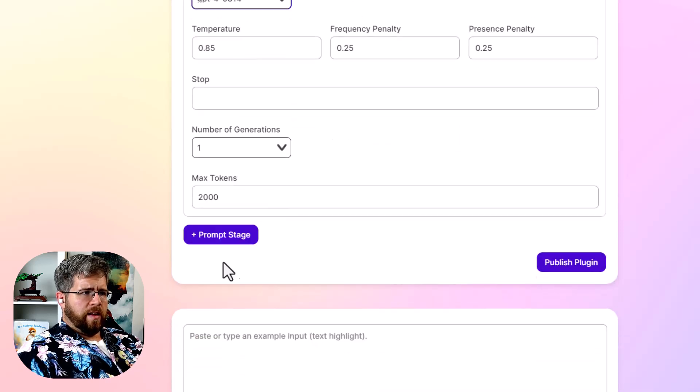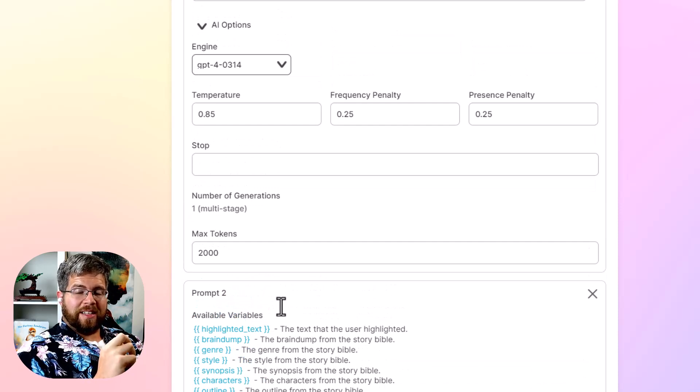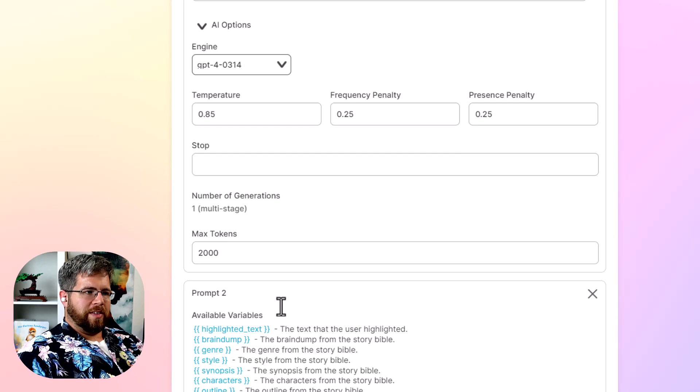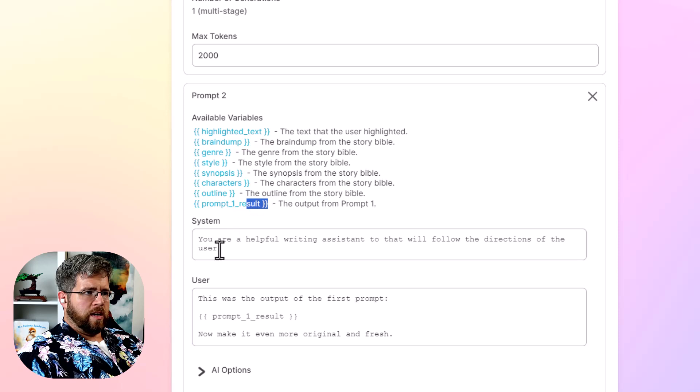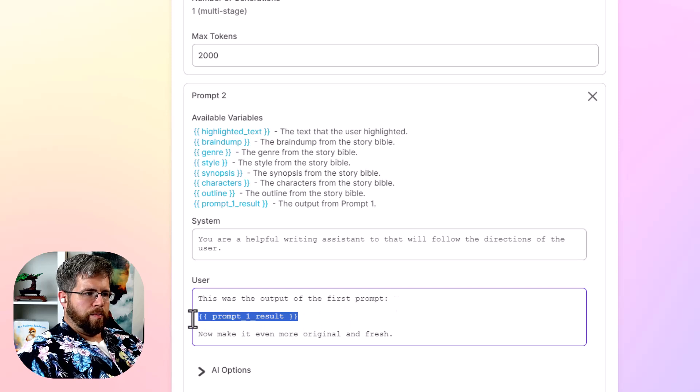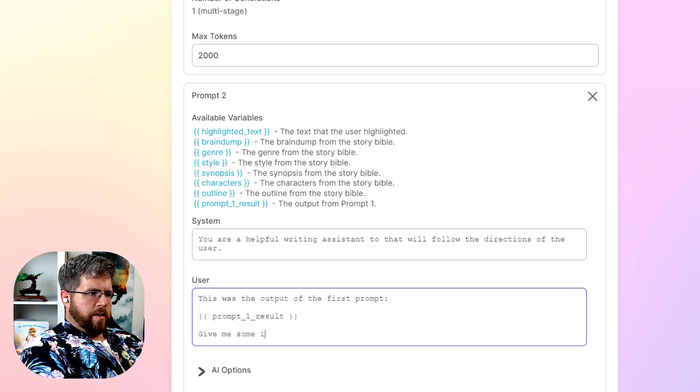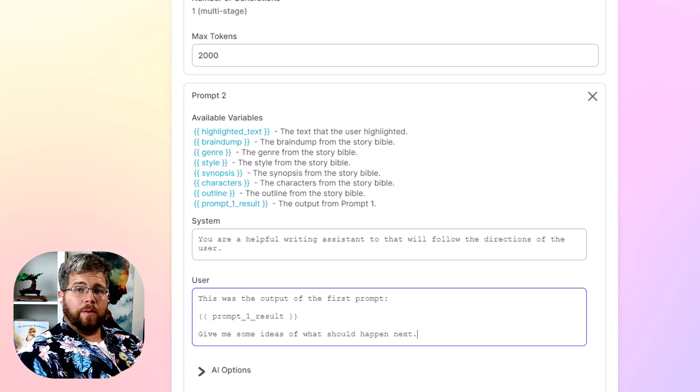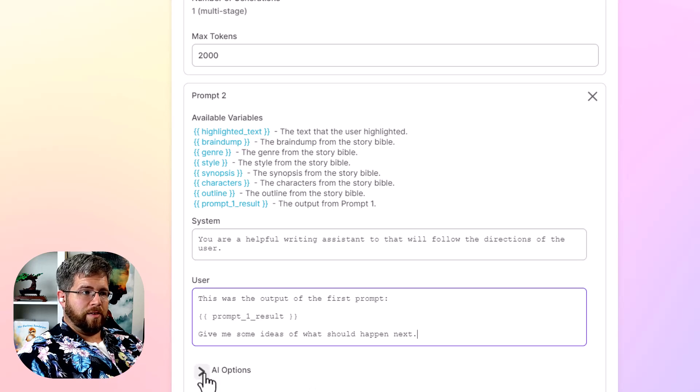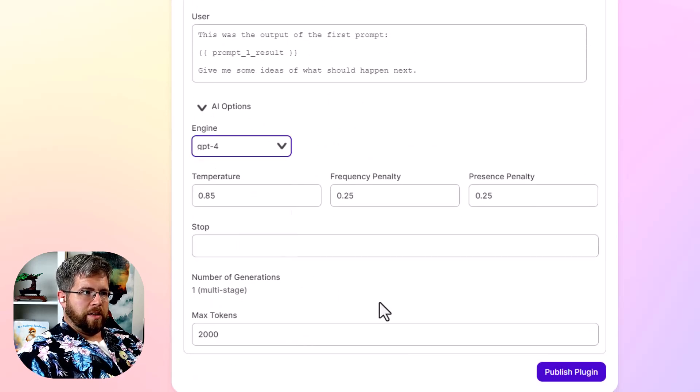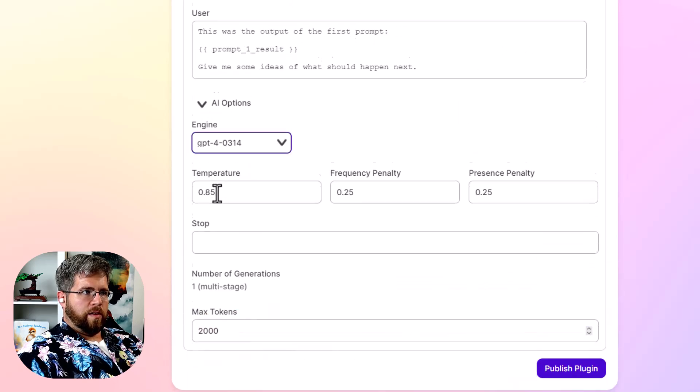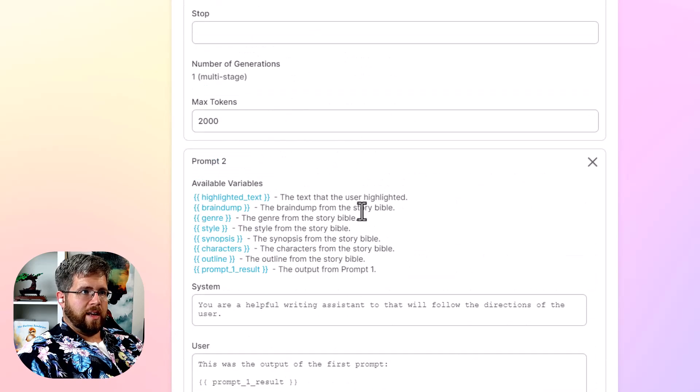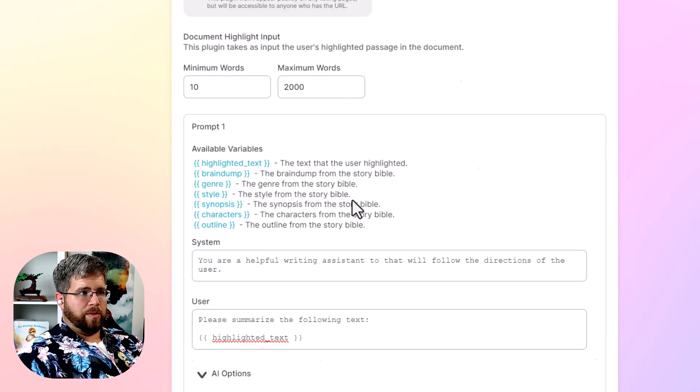And then we could add a prompt stage. So let's say once it had summarized that we wanted it to do something else with the summary. So let's just say, well, first of all, we have to, it gives us here a starting prompt. It says this was the output of the first prompt. And then it gives us the prompt result. Let's say, give me some ideas of what should happen next. So now what this plugin will do is it will not only summarize the text, it'll give us ideas for what should happen after that. We need to select, we want this one to be GPT four as well. And you can do multiple steps in this manner. So that's really cool as well. There's a lot of potential possibilities with that.